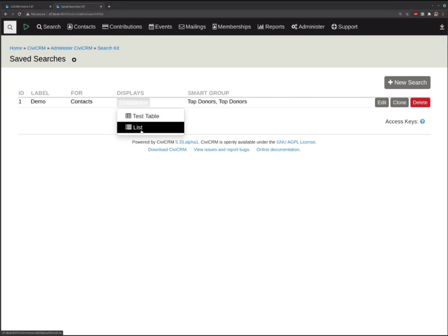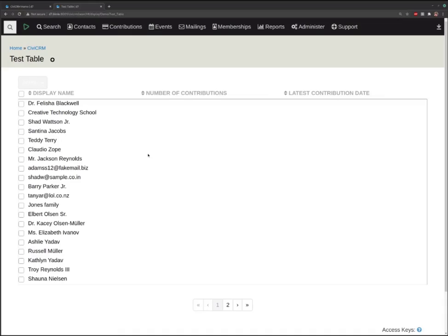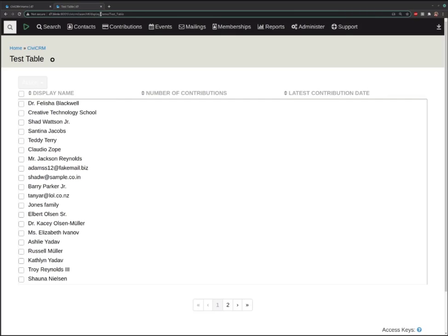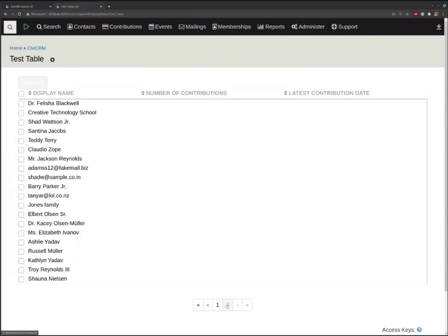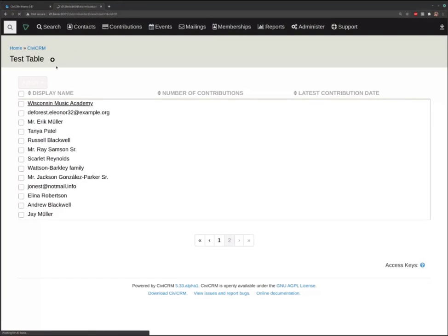Each display we've created has its own standalone landing page. You can see in the URL we're now in the regular CiviCRM area — anybody with access to CiviCRM can view this page. You can give them this link, add it to the menu bar anywhere, and any of your users who have permission to view these contacts will be able to view this display, use it, take actions, page through it, and follow the links it creates to the contacts.